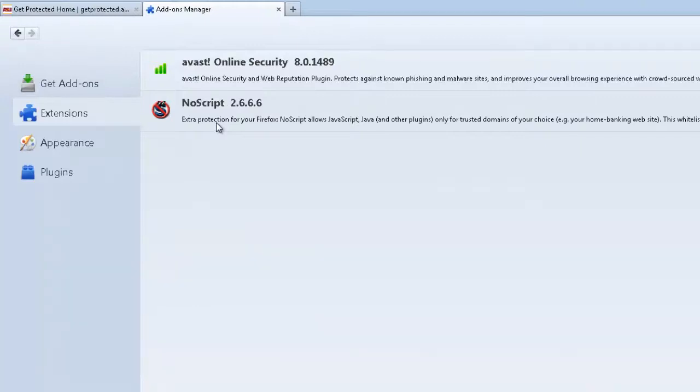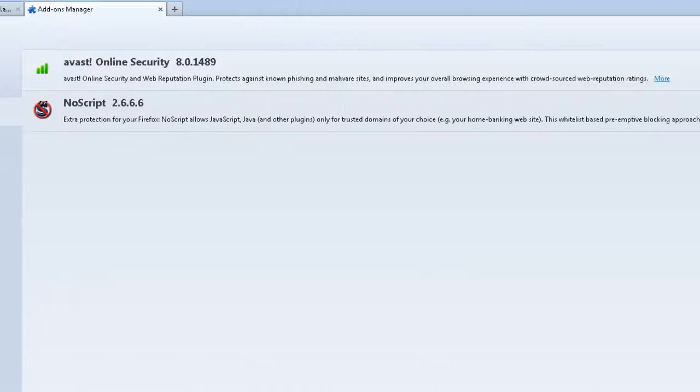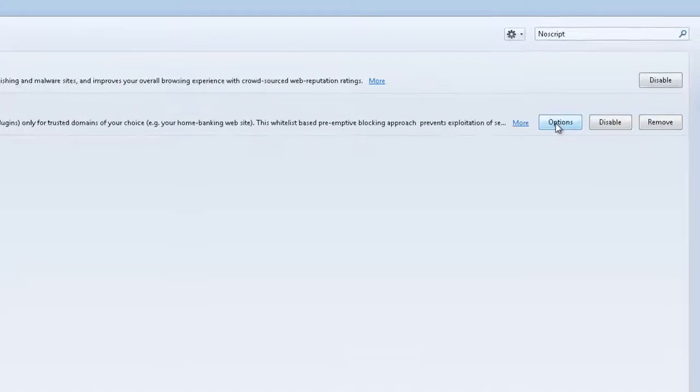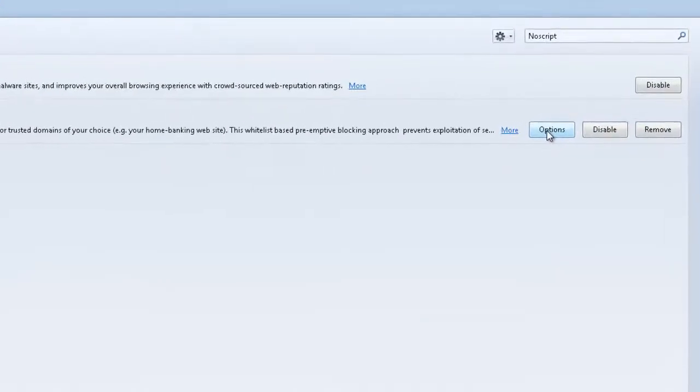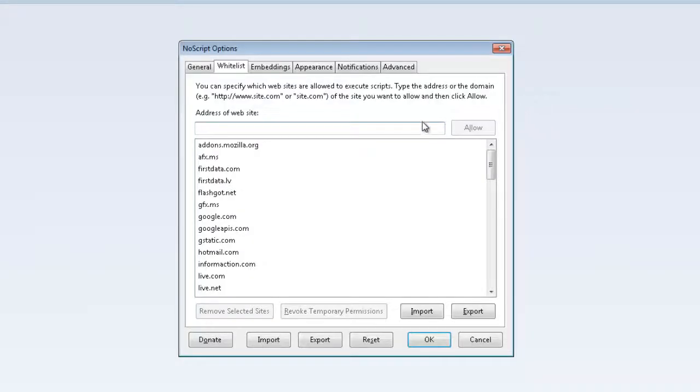Now we need to do one more thing. We need to add ASU to the NoScript whitelist so that all ASU-related sites appear normally. Click on the Options button, or the Preferences button if you are using a Mac.